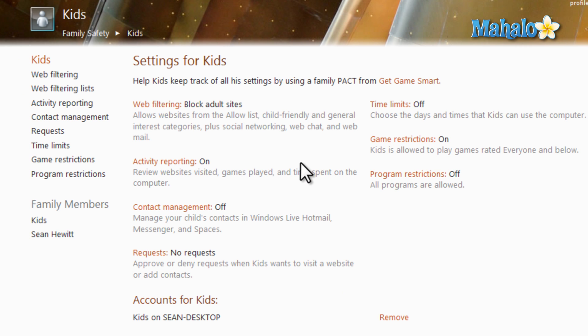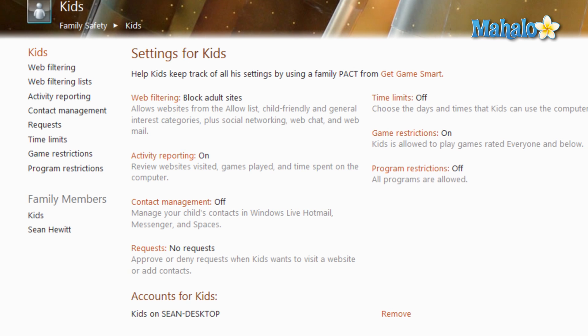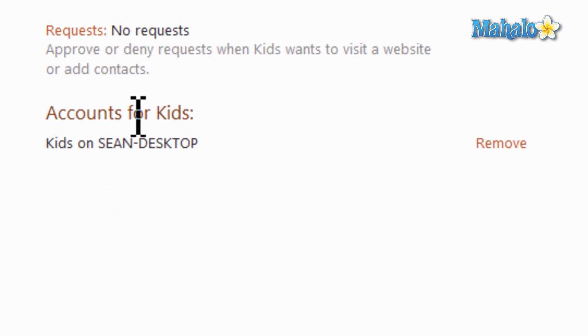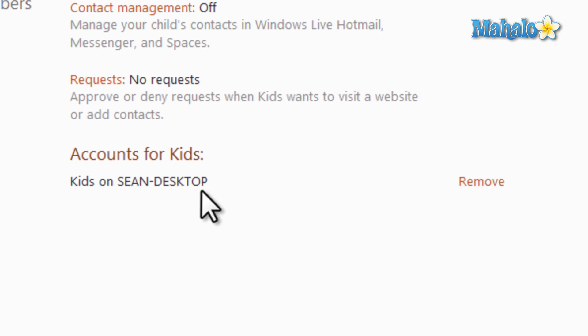From here, this is where I configure the account now that I have it set up. And down here at the bottom, describes the account and then also the computer that it's on.